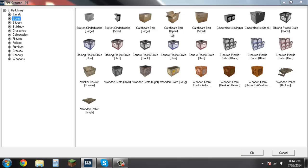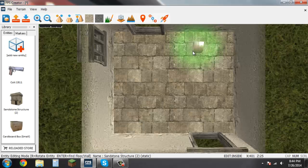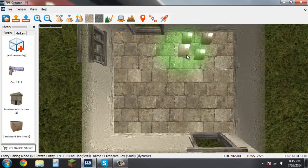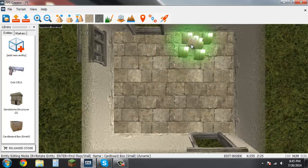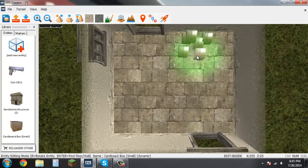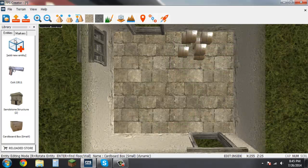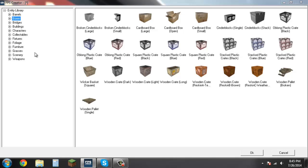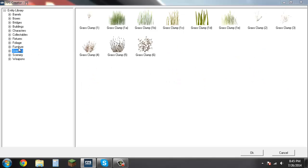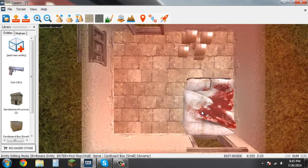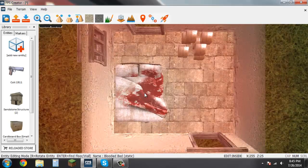You can easily edit the inside of your building. Real quick I'm going to come in here and add some cardboard boxes. As you can see sometimes they will automatically just go on top of other entities. I'll go ahead and add a bloodied bed.